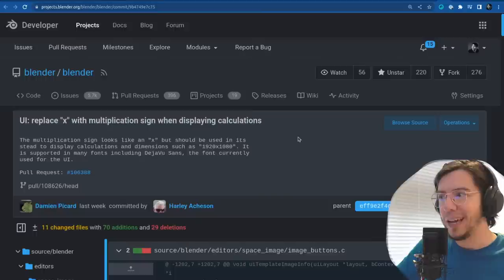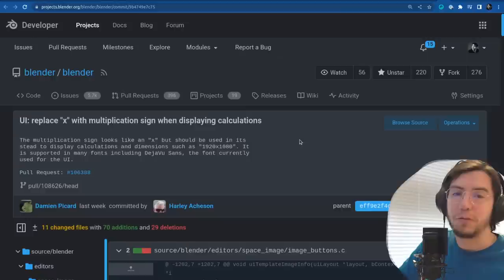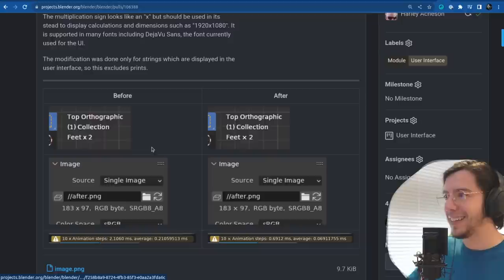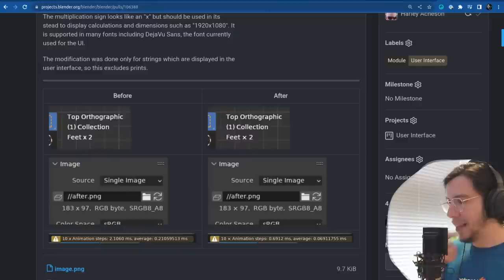Another tiny one: replace X with multiplication sign when displaying calculations. The 1920 by 1080 — the X was using the X letter, not the X symbol. It is different — you can see in the screenshots that the X symbol has equal length arms, it's not skewed like the letter X.